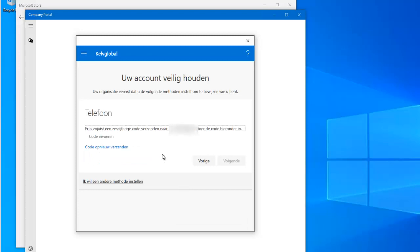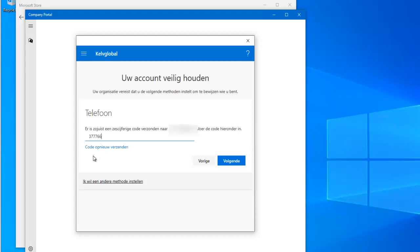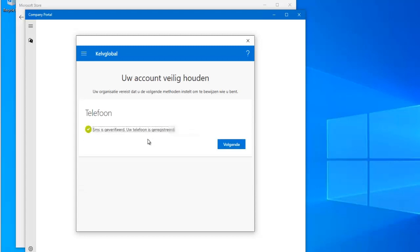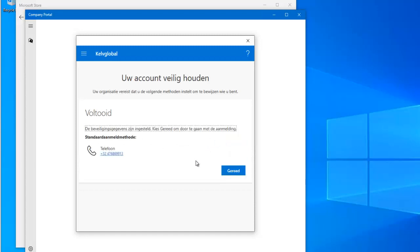A code will be sent to you which you will need to enter. Let me enter the code that has been sent to my telephone — the code was 3-7-7-7-6-6 — then click Next. It says the SMS has been verified, so your telephone has been registered. Click Next and then OK.